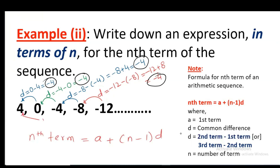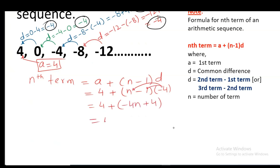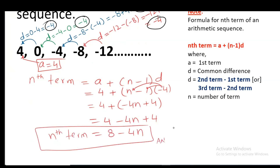A is 4, the first term. The Nth term equals A plus (N minus 1) times D. Putting in the values: A is 4 and the common difference is minus 4. Expanding the bracket by multiplying minus 4 with N and 1, we get 4 minus 4N plus 4, which simplifies to 8 minus 4N.